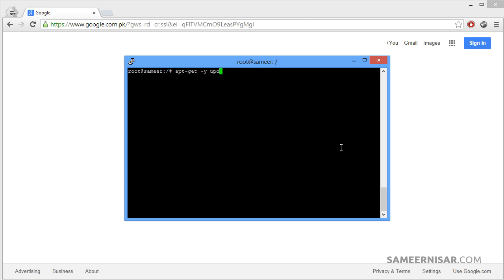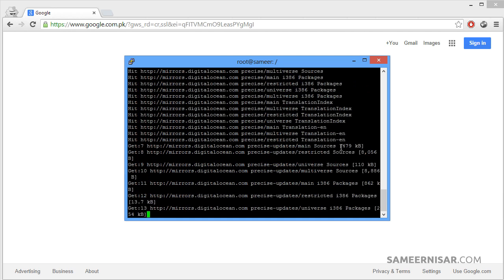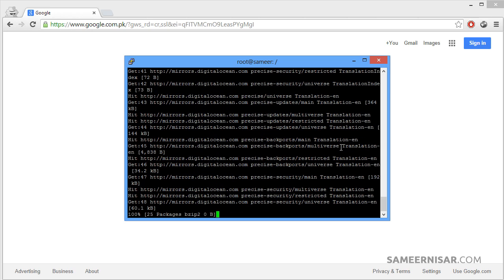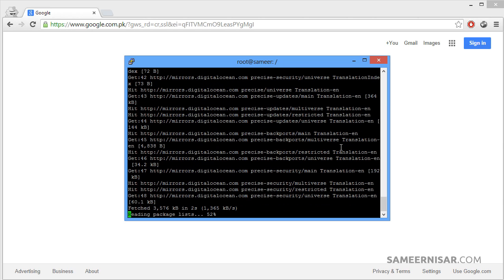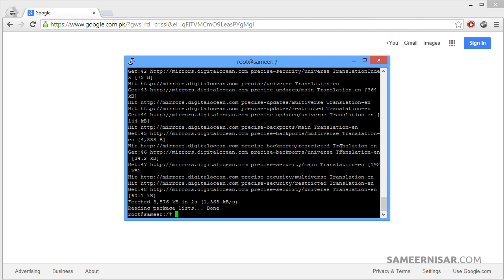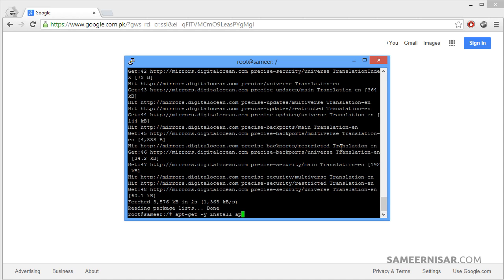Then press enter. It will check for all of the updates. It's up to date. Now we are going to install the Apache packages. To do that, we are going to use the apt-get command again, and then dash y. This time we are going to use the install command and then Apache2.